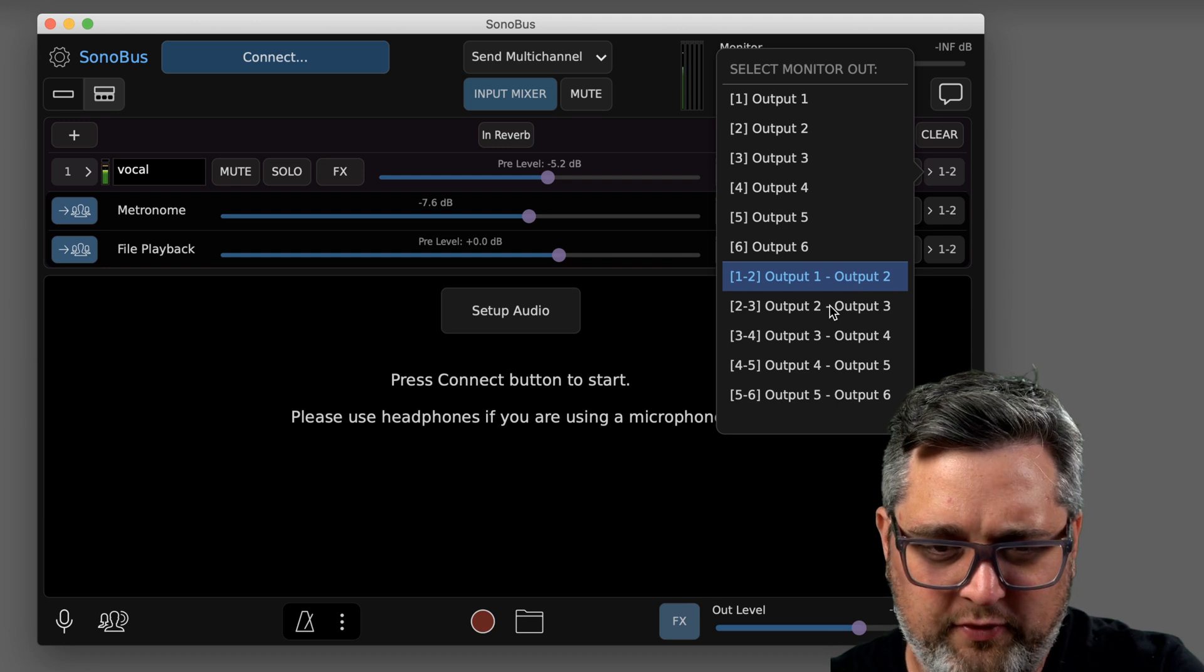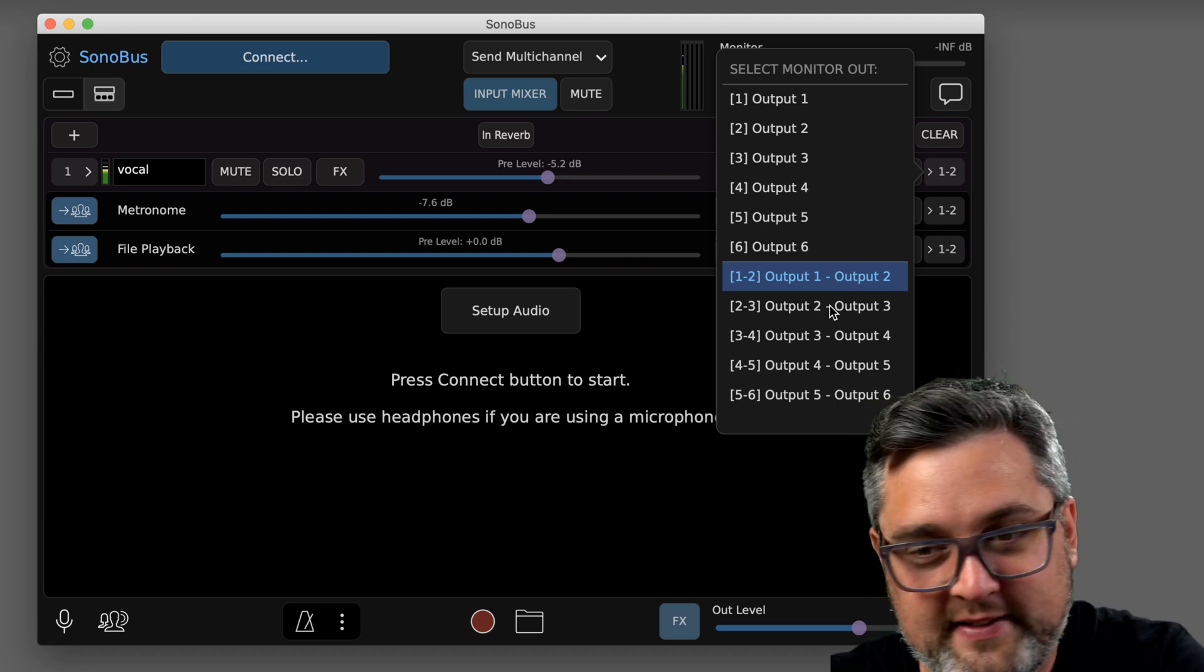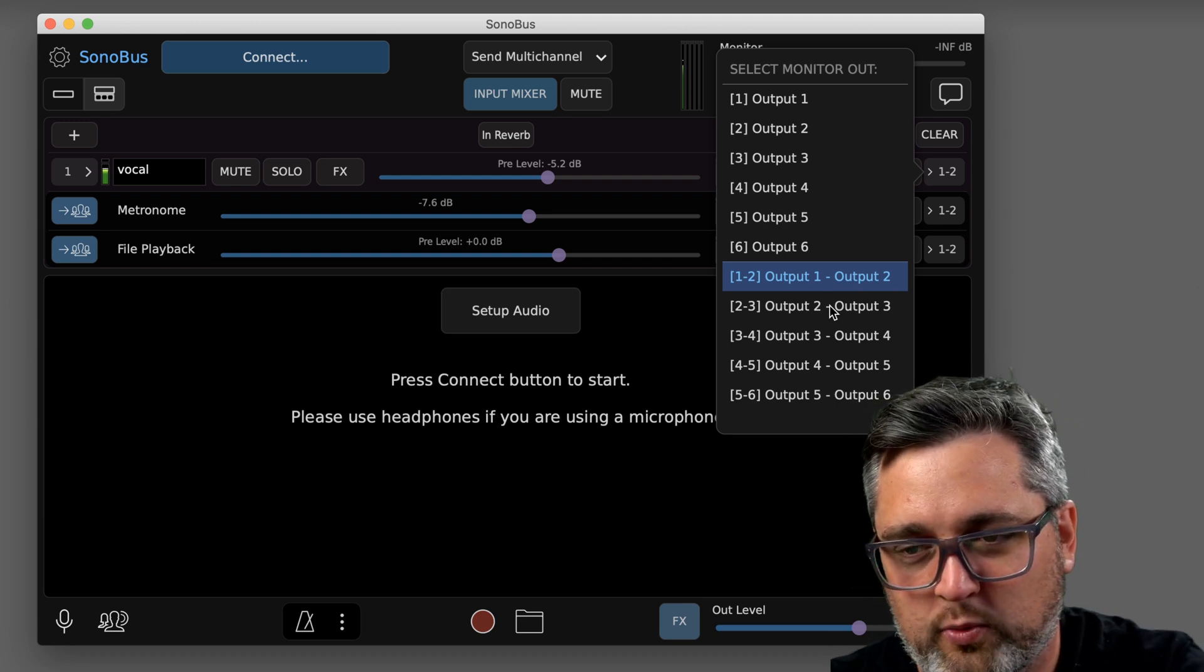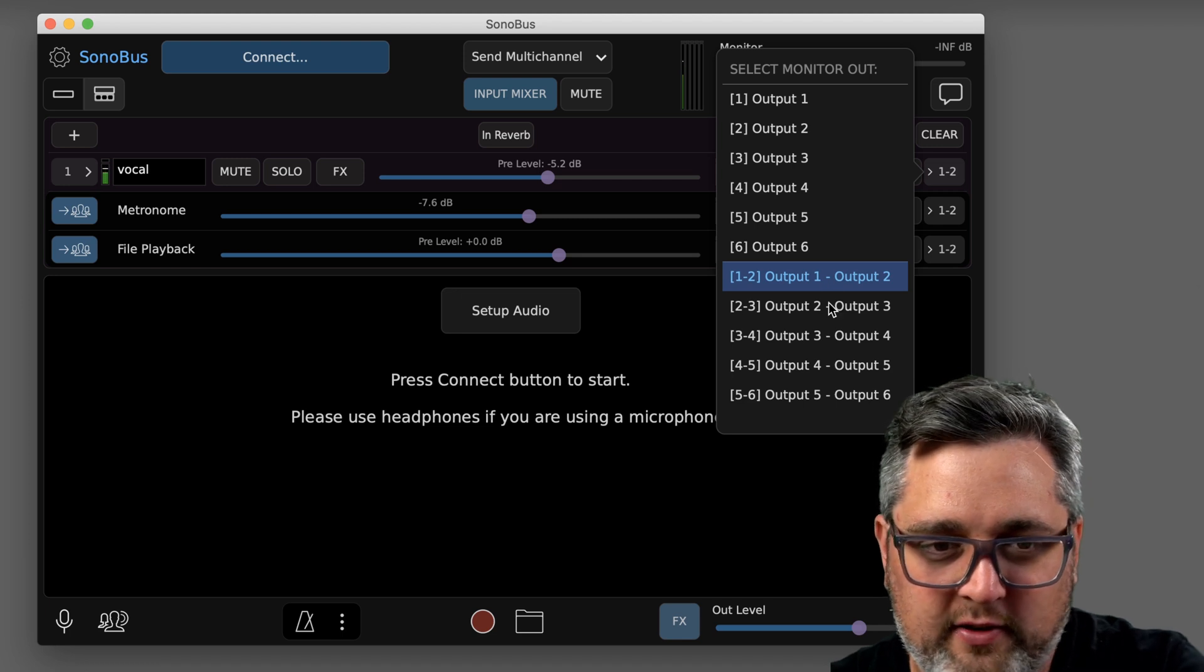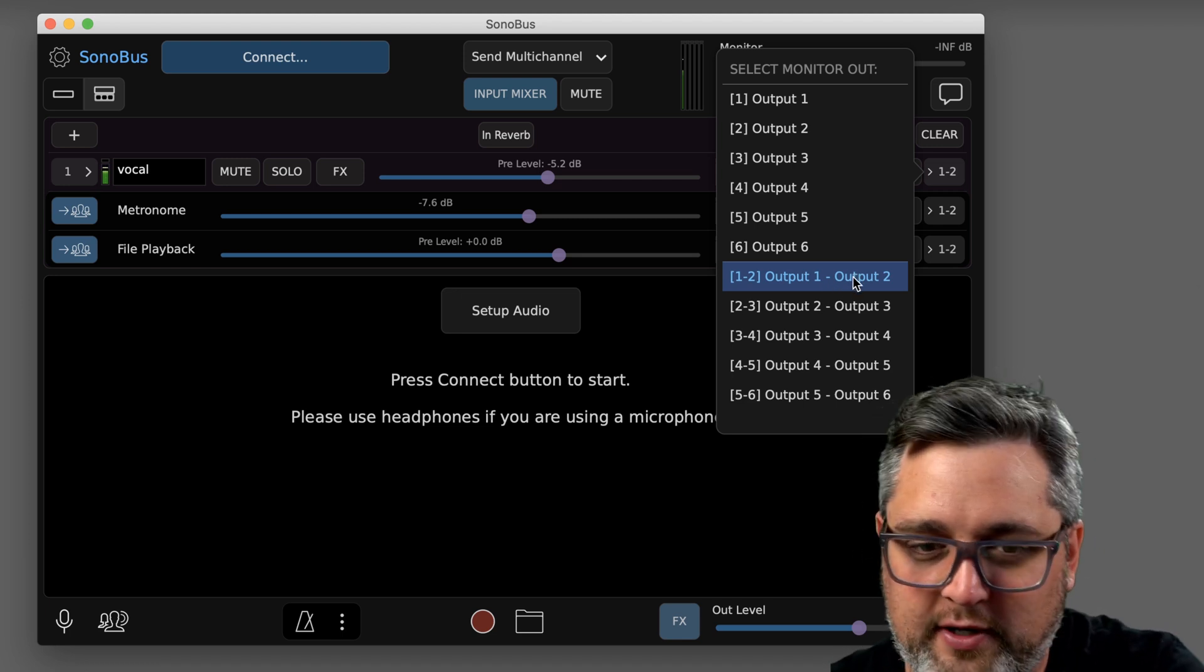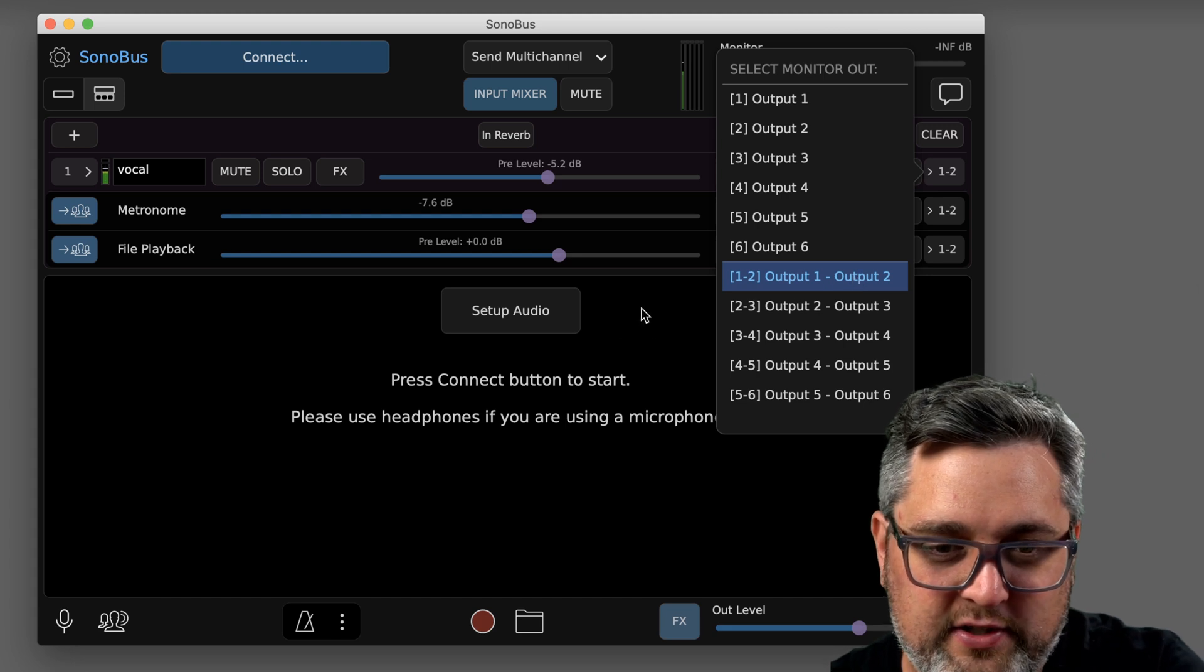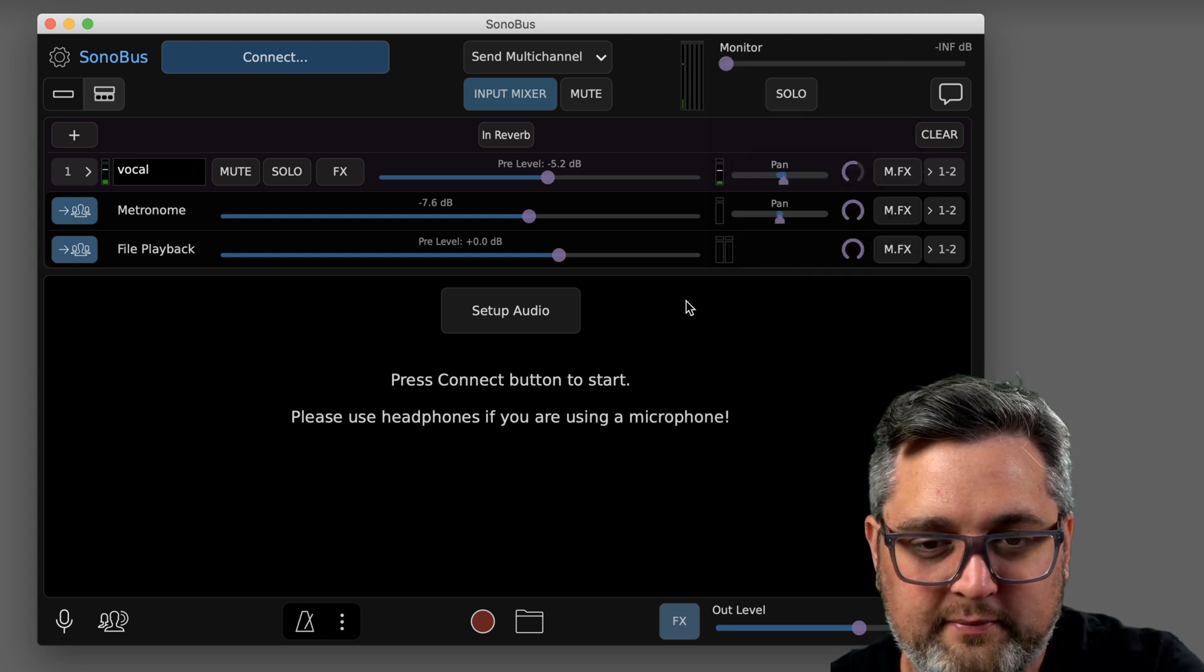Another helpful thing is, say you're going to be doing some kind of mixing session remotely. You're working with someone that has a multi-channel track on their computer and they want to send it through here and you want to mix it. It just allows you to do more things like that.